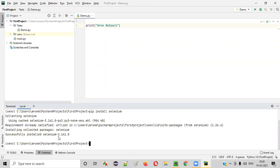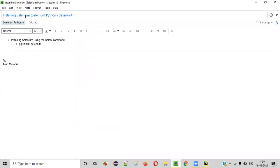So what is the version of selenium that got installed? 3.141.0, which is the latest version of selenium as of today. So this is how we need to install selenium in our machine for selenium Python.